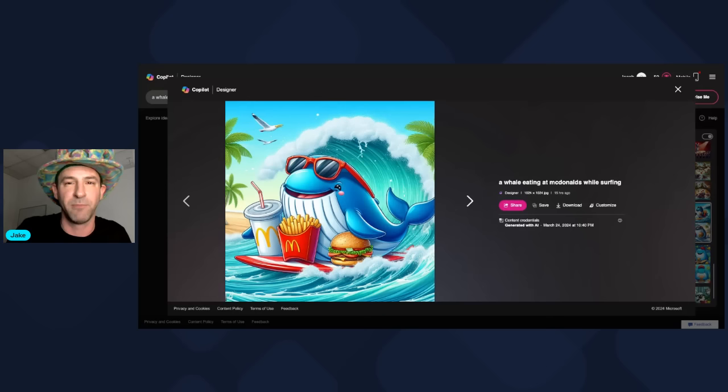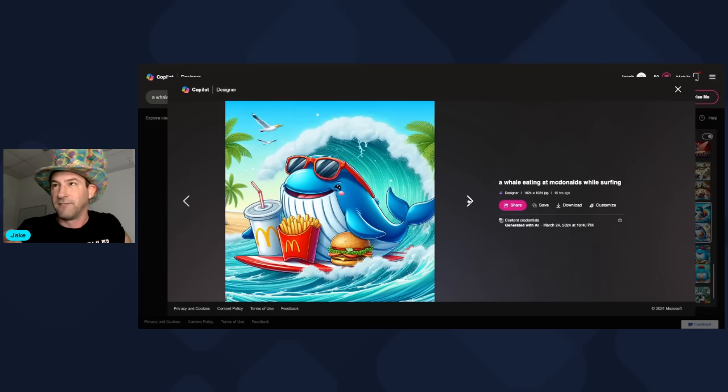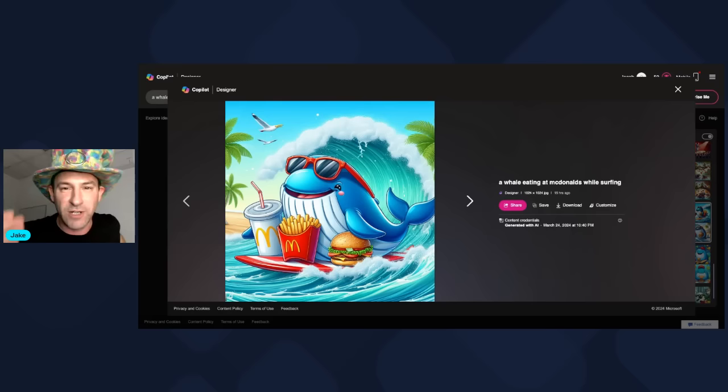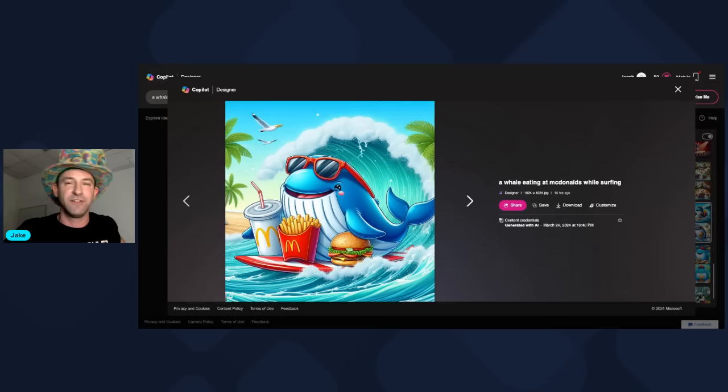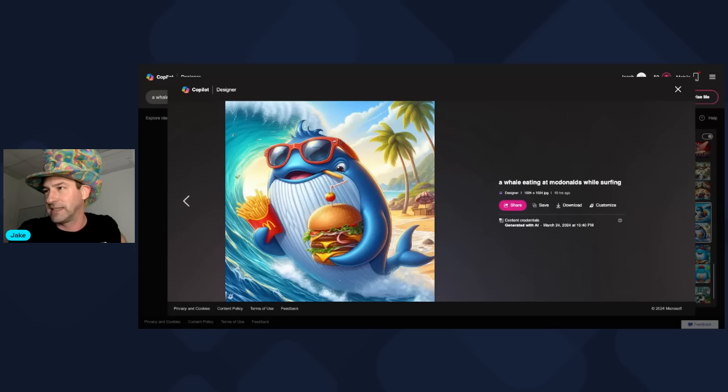Some of you may be thinking I created these myself and I'm lying — no, AI created all of these. I'm going to have it create some stuff later in this video, so stick around. For a simple command like 'a whale at McDonald's while surfing,' if you tried to create this yourself it would take hours. Now you don't even have to hire an artist — you can just give the Bing image creator a command and get results like this in seconds.